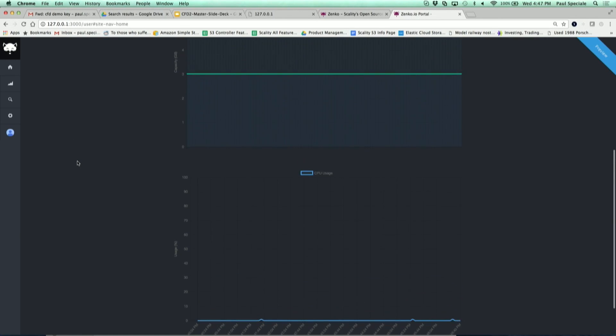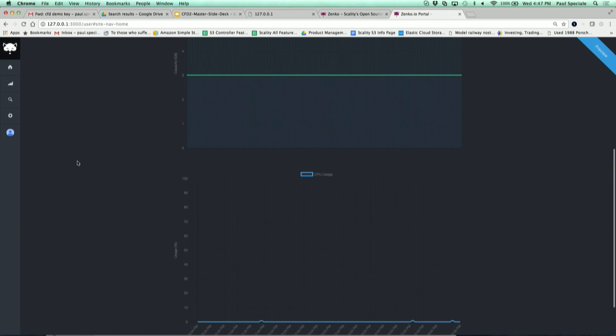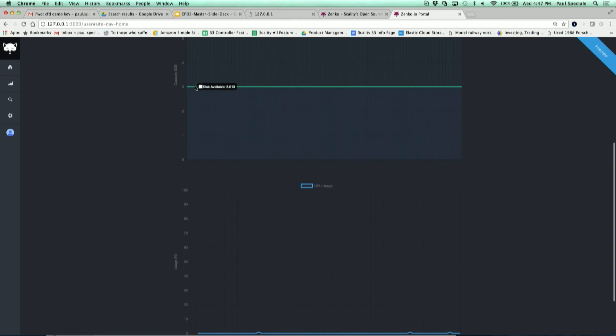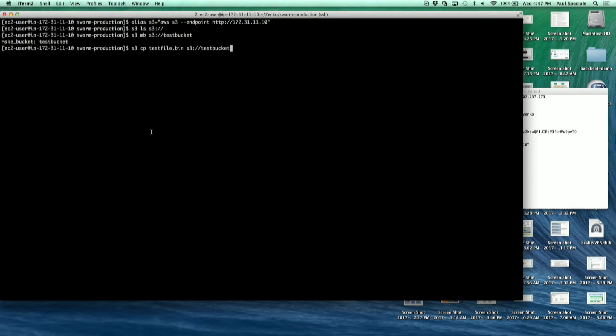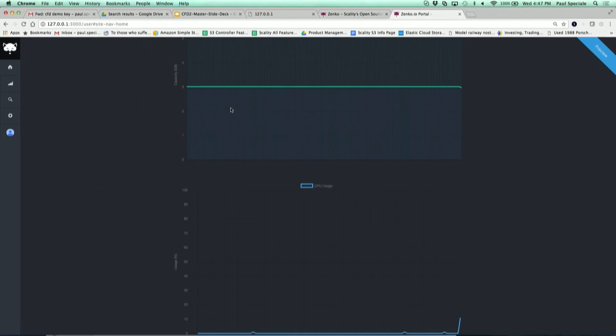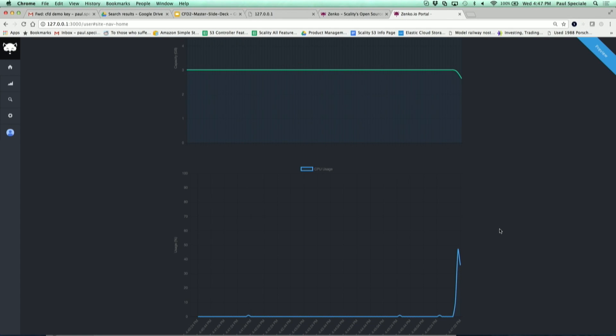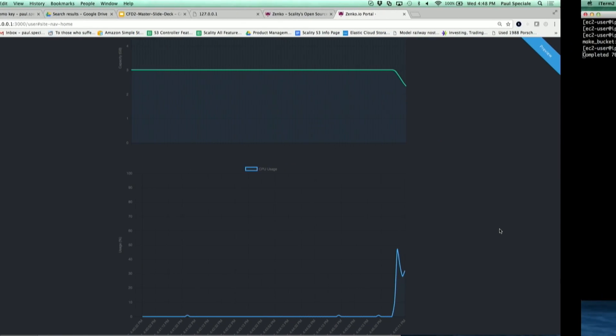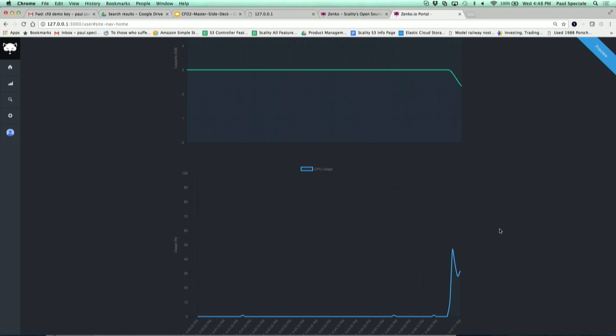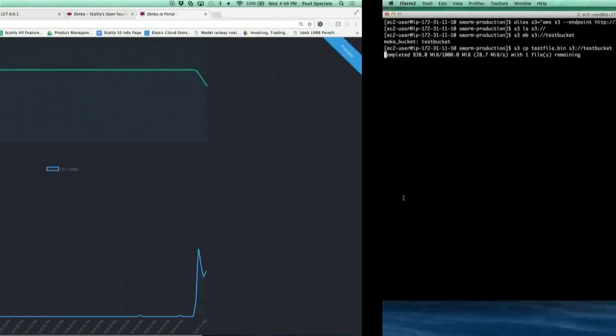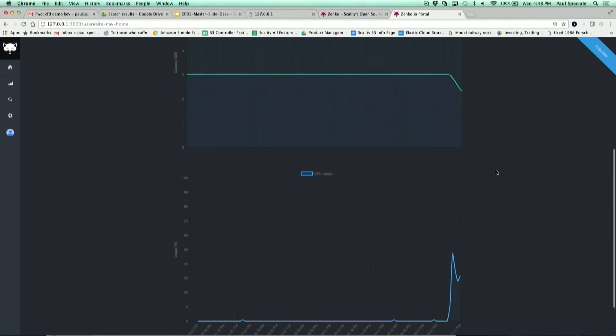We're using no CPU and we have about three gigabytes free. Now we're going to copy it. We see a small spike in CPU. It's very visible because we're using a T2 micro, very small, one of the smallest. And you see the available capacity is decreasing in real time.